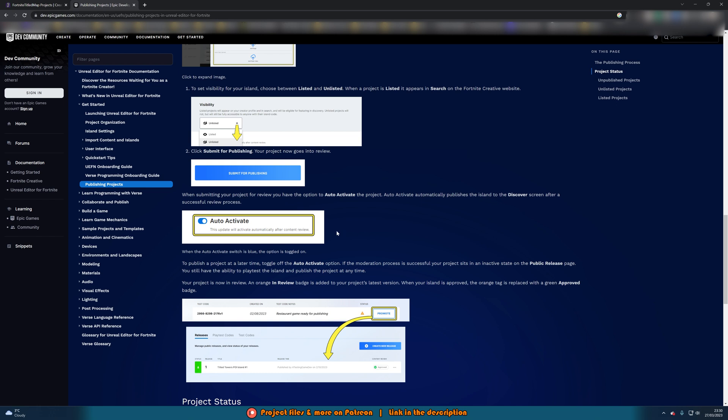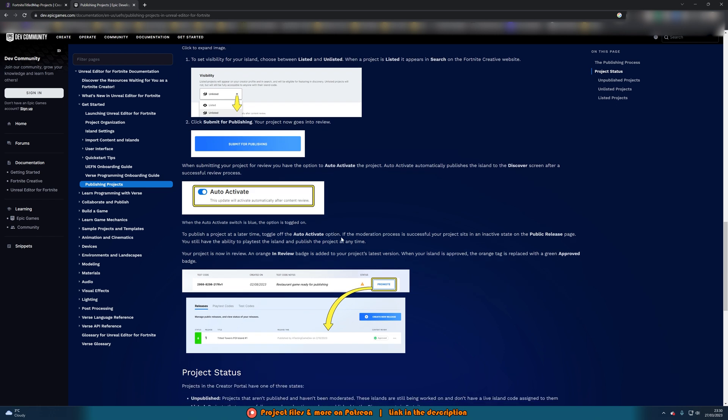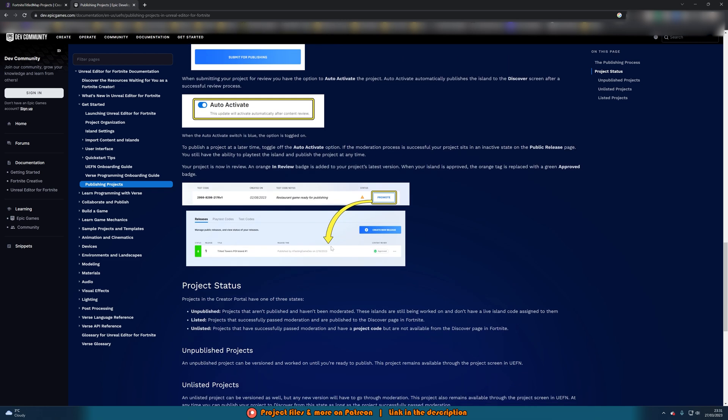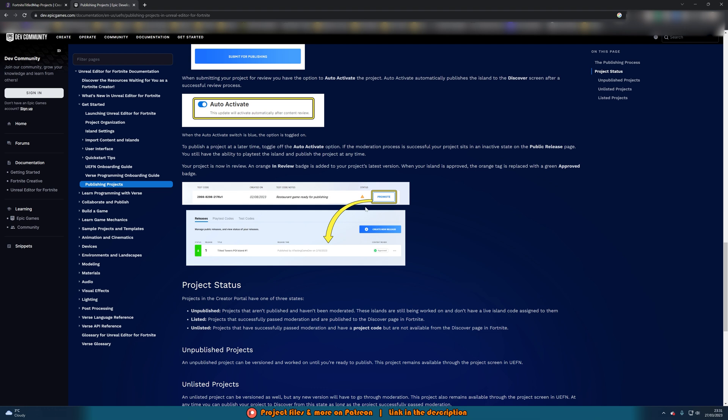So I'll just show you the final section on their documentation which I will of course leave a link to in the description down below. So you can tick or untick auto activate depending on what you want. So then it will look something like this down here. When it is being reviewed it will have this orange triangle warning sign here and once it's been approved it will have a green tick here. That obviously means it can now be played.